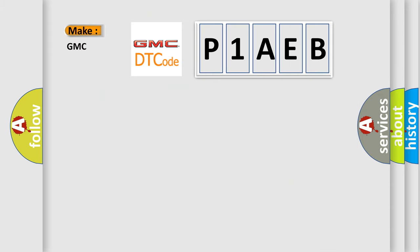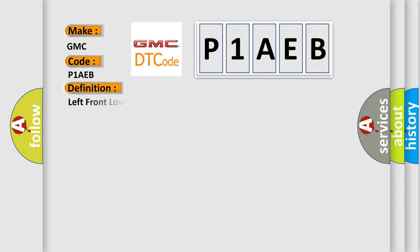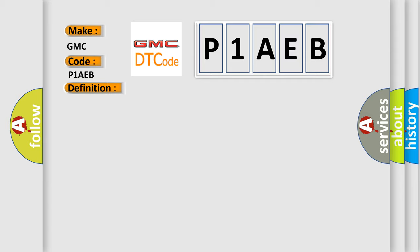So, what does the diagnostic trouble code P1AEB interpret specifically for GMC car manufacturers? The basic definition is: left front low tire pressure sensor. And now this is a short description of this DTC code.